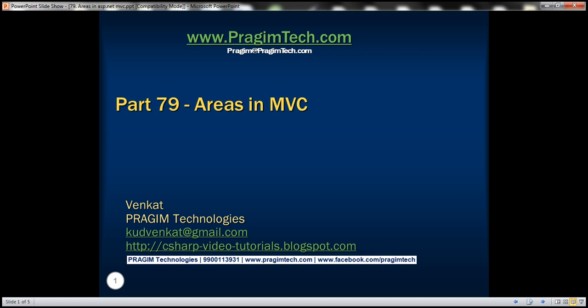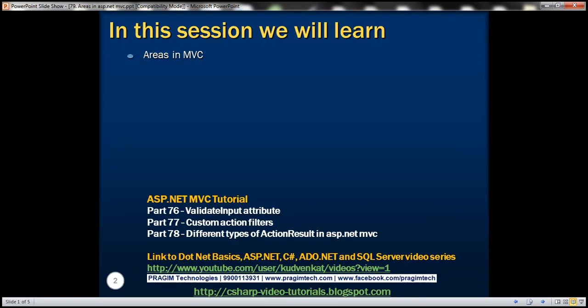This is part 79 of the ASP.NET MVC Tutorial. In this video, we'll discuss areas in MVC.